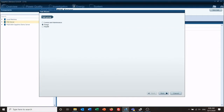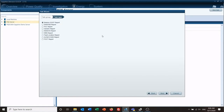Export is going to be if you want to have event files exported or information like that. Report is a collection of predefined reports. Once we get to this page we're going to select our IEEE 519 report and click next.